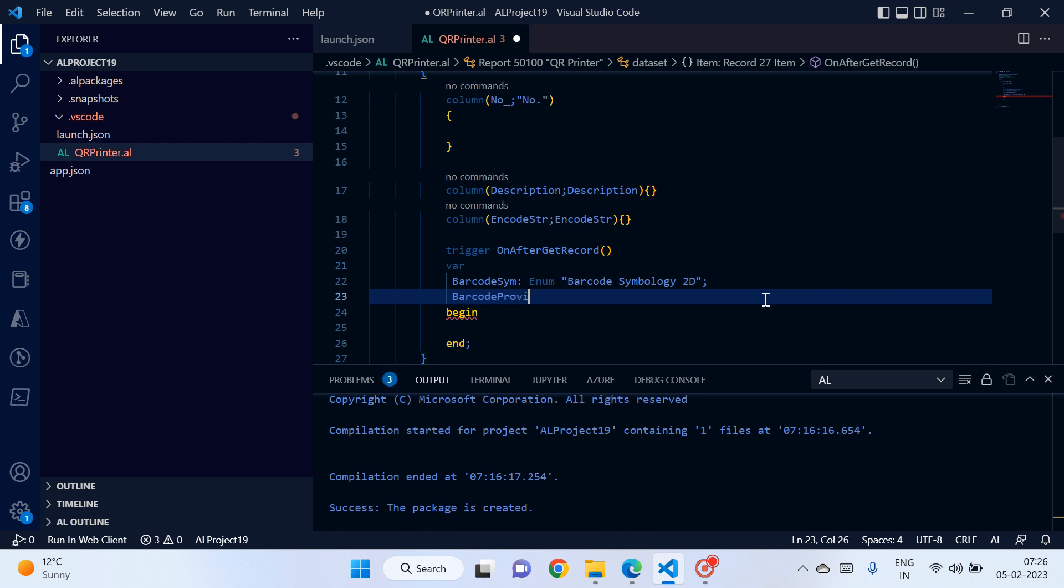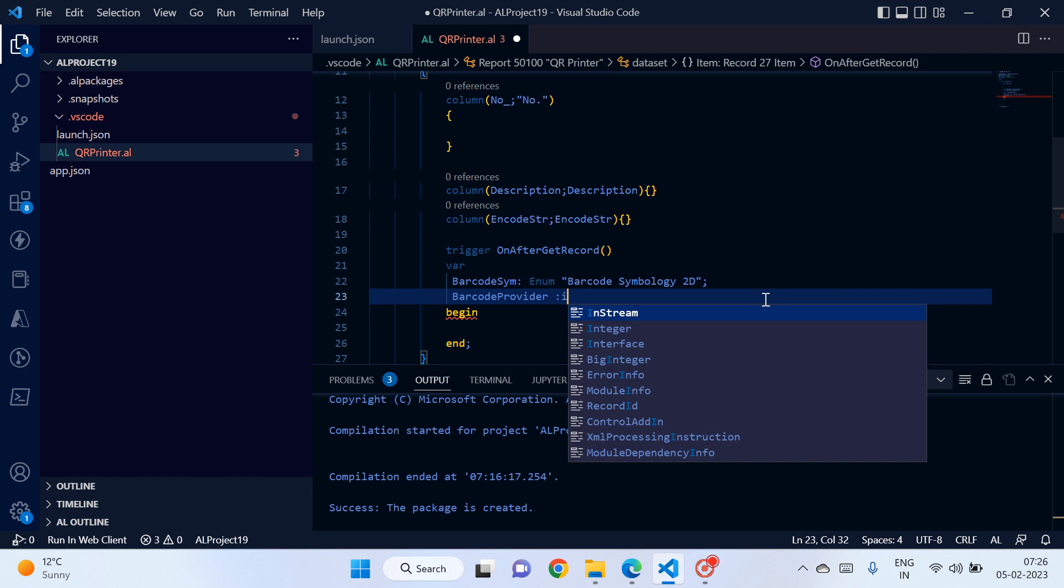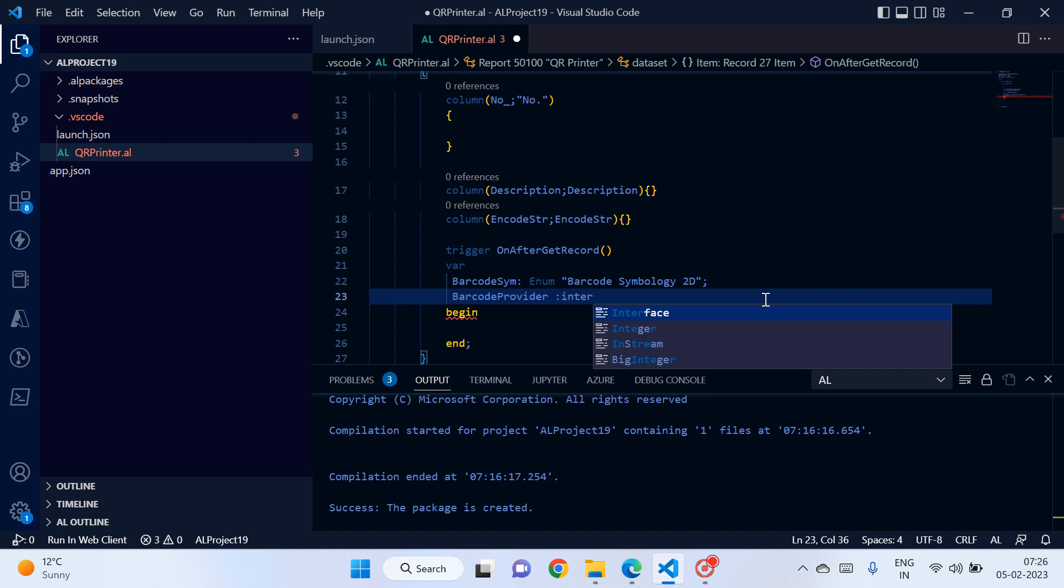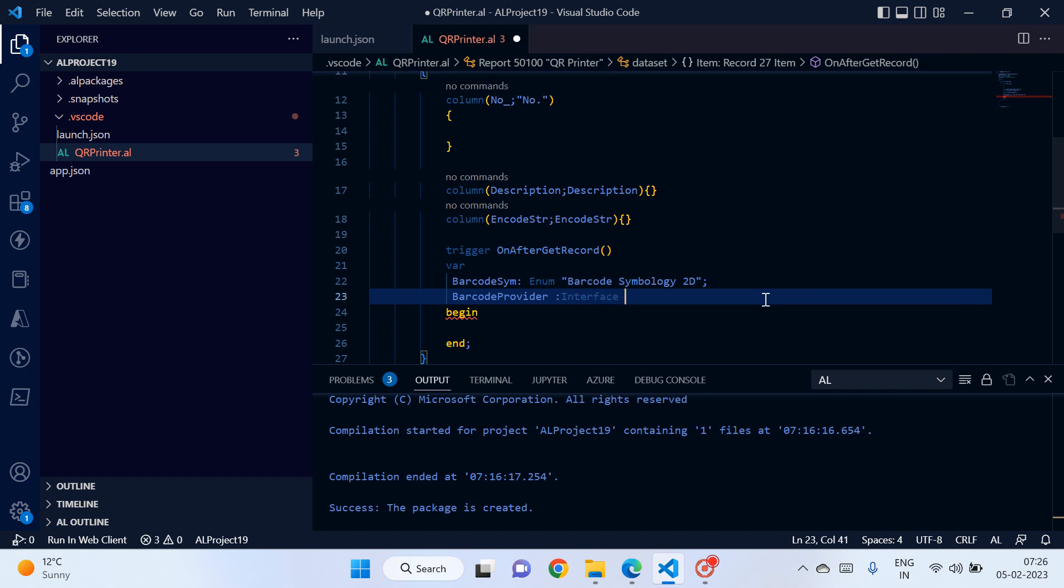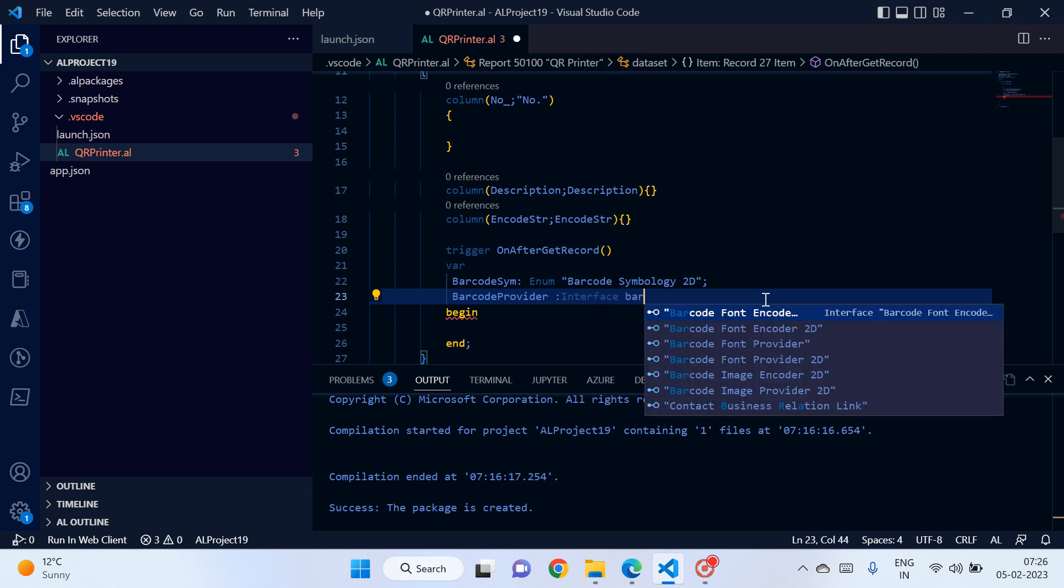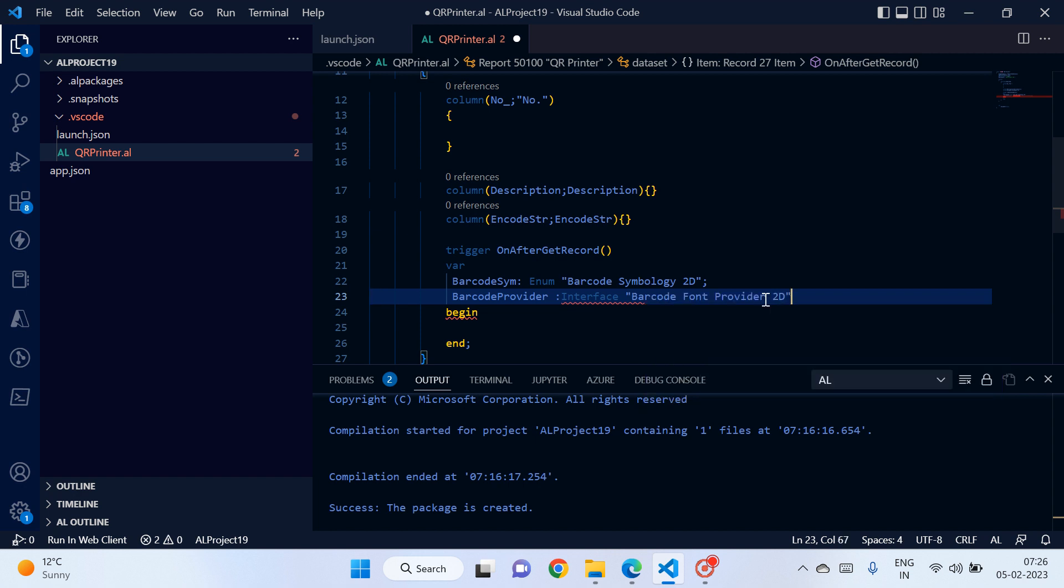Barcode provider, second variable. It will be of type interface, and this one also should be barcode font provider 2D. Last time we used simple barcode font provider, but this time for QR we will use 2D objects.